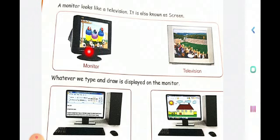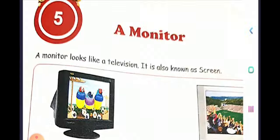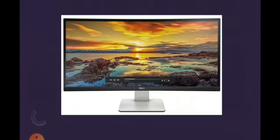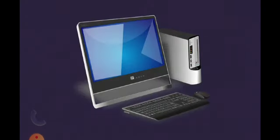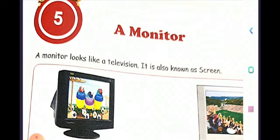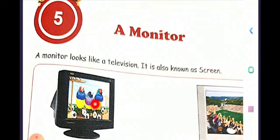And this monitor is connected to the CPU — Central Processing Unit. So this is how it is connected — the monitor to the CPU. So everything will be displayed on the monitor just like you are watching on the TV.